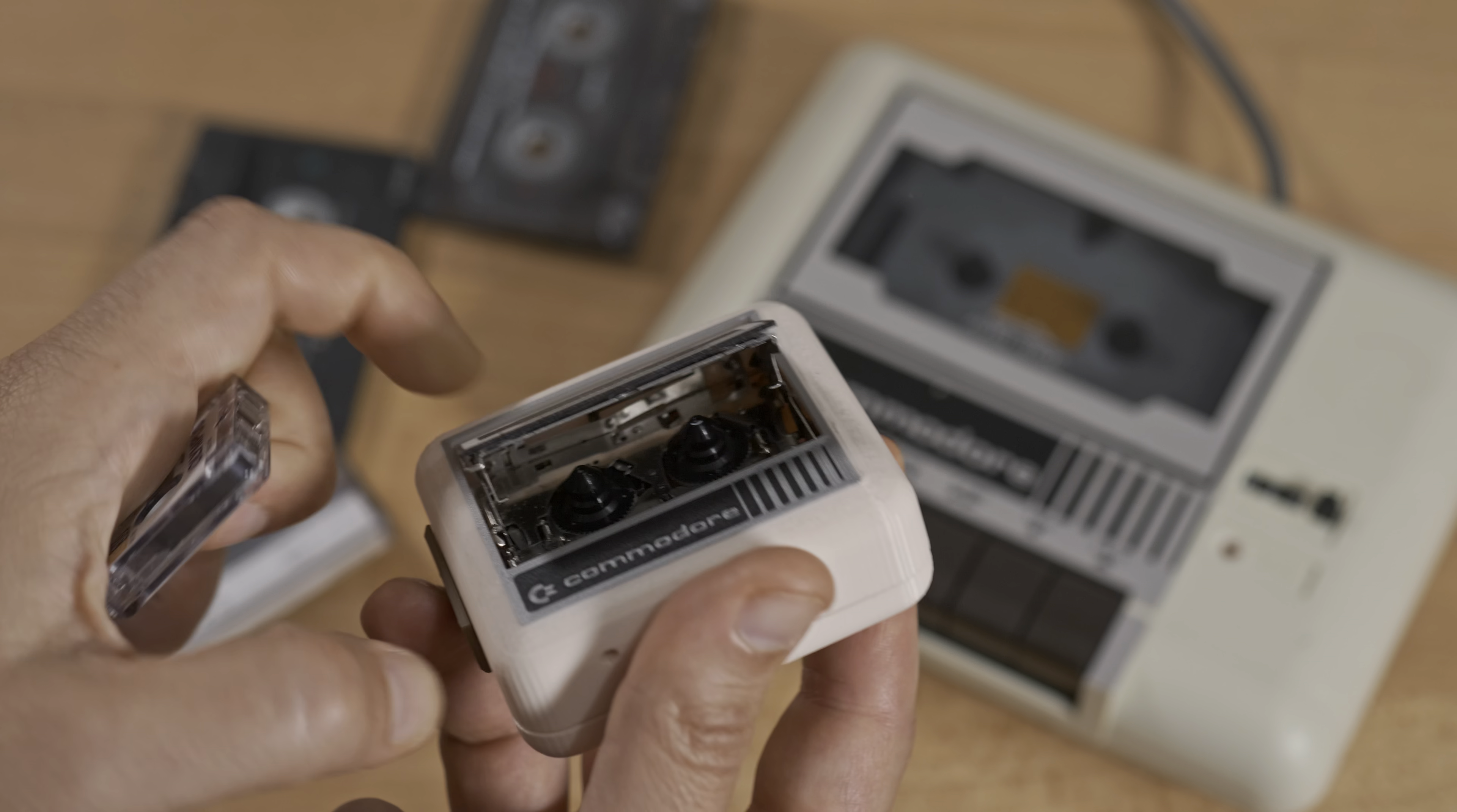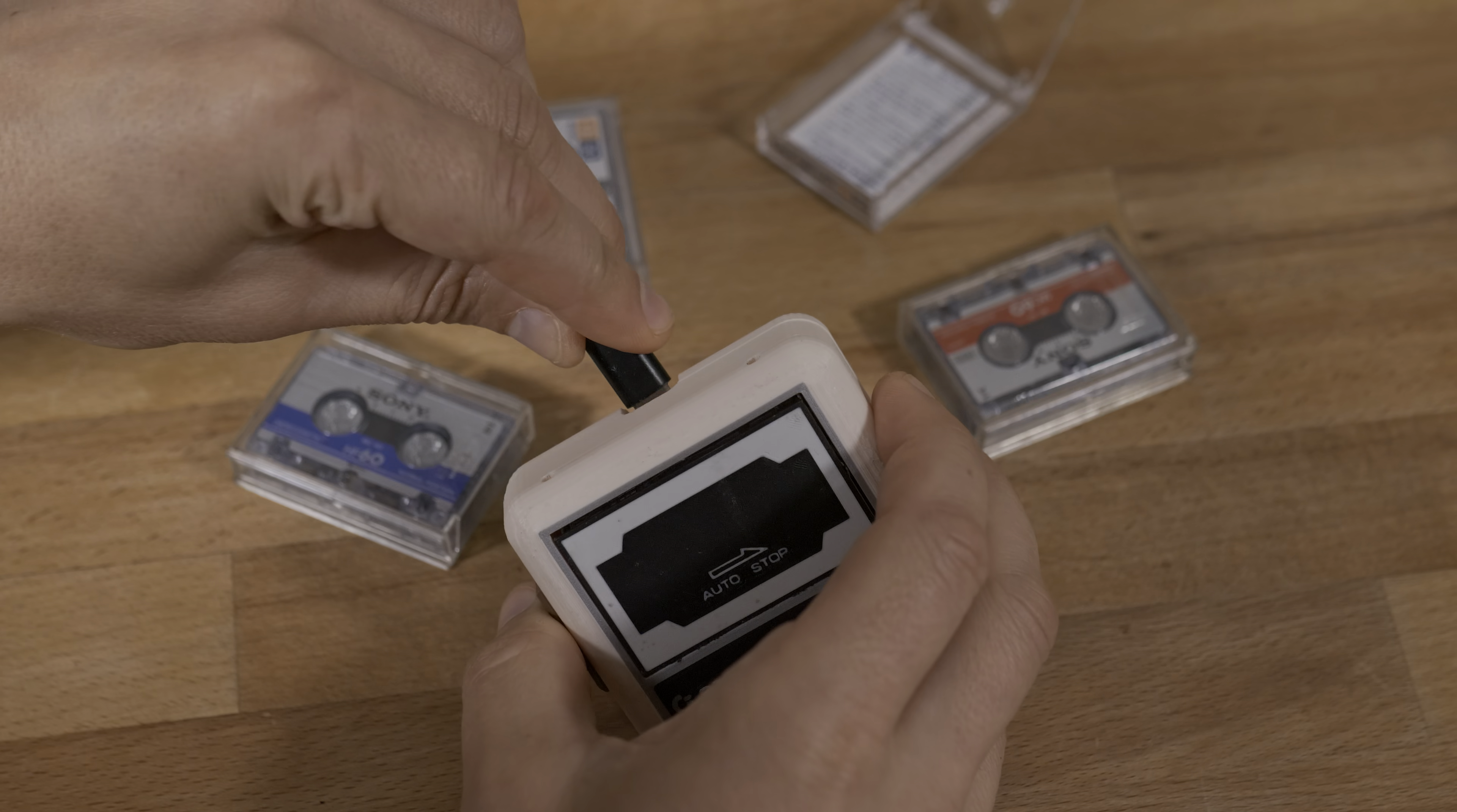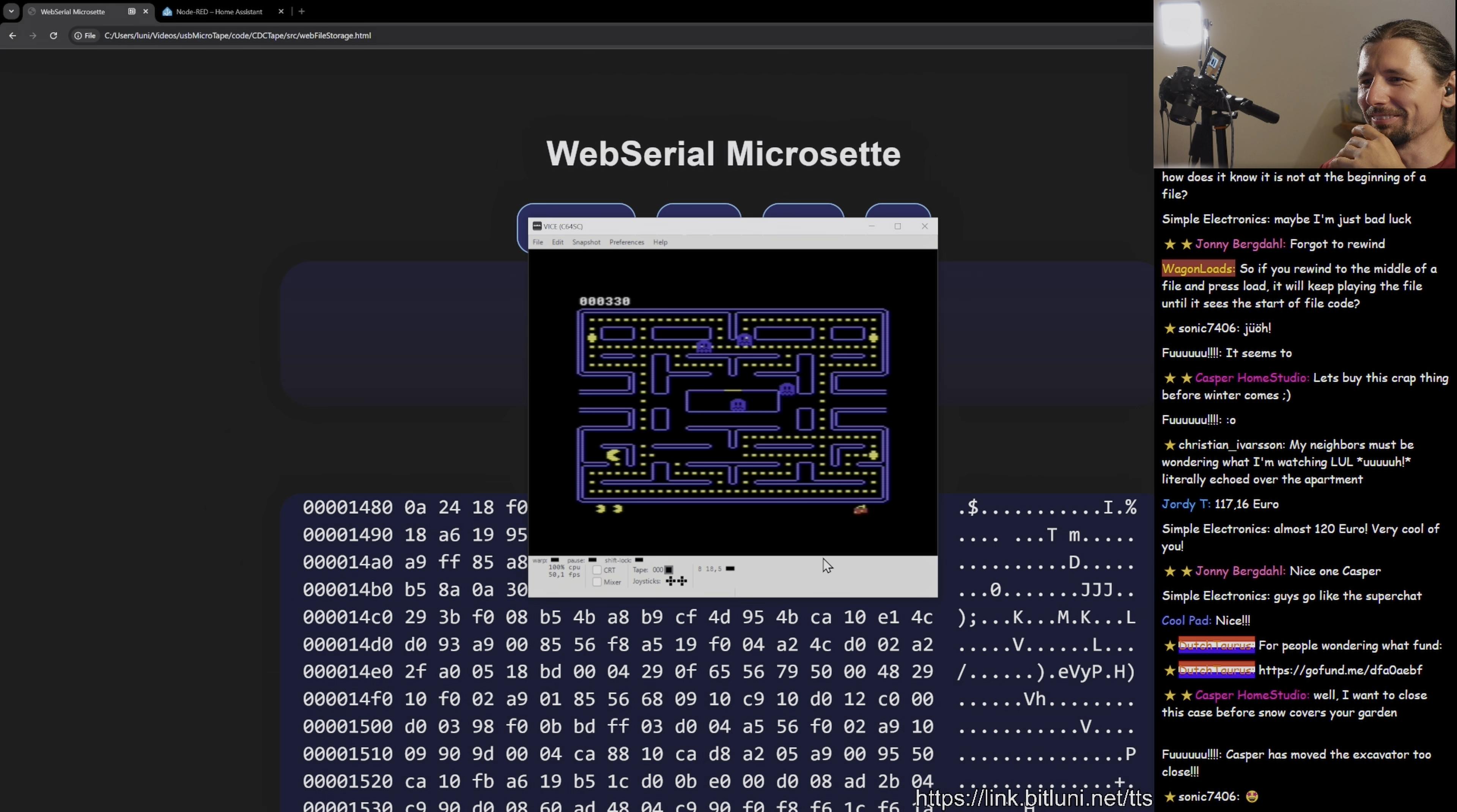This little cutie connects over USB and can store and restore files on tiny microcassettes. It's perfect for saving C64 games.